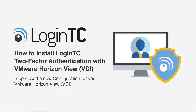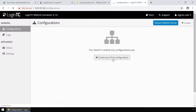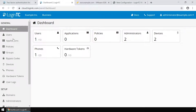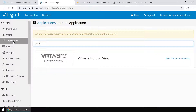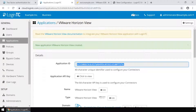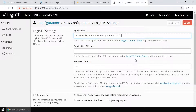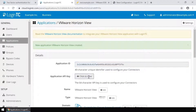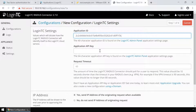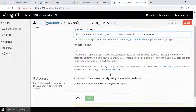Now add a new configuration to accept authentication requests. Click Create your first configuration. Retrieve your application ID and application API key from the LoginTC administration panel. If you have not created an application, click Applications, type VMware, and then click VMware Horizon View. Copy the application ID and paste it. Next, get the application API key by clicking Click to view. Copy the API key and paste it. Click Test and Next.